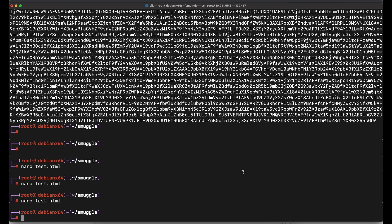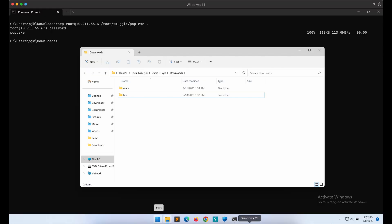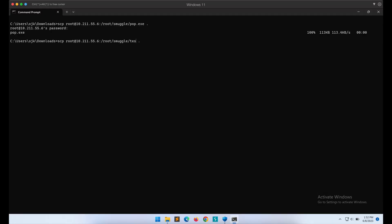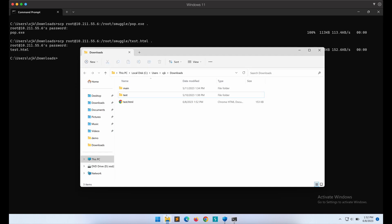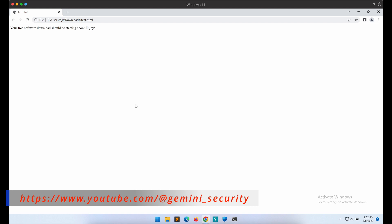Alright, this should work. Let's transfer the HTML file over to our Windows machine. Now let's click on the HTML file. A browser should open up the HTML file by default.